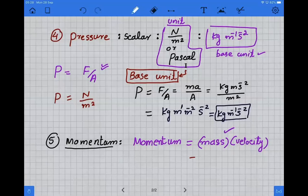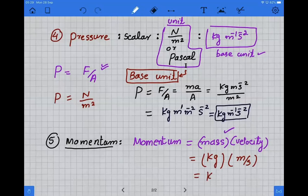The unit of momentum will be kilogram for mass and meter per second for velocity, so the overall unit of momentum will be kilogram meter second minus one.